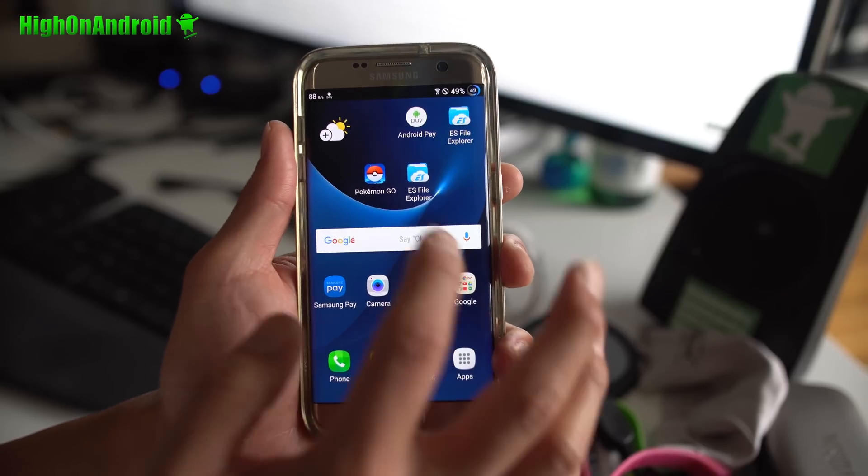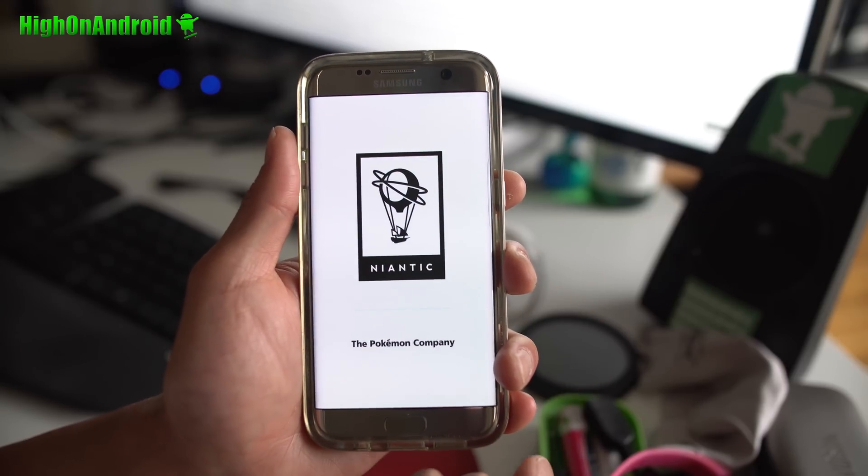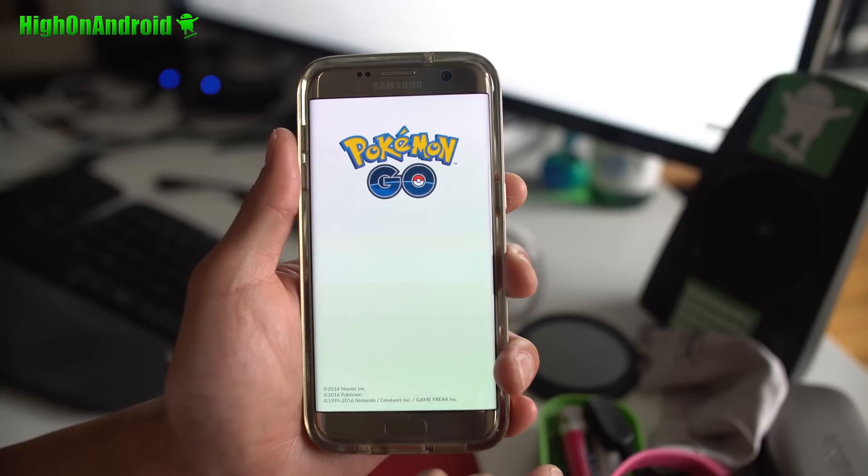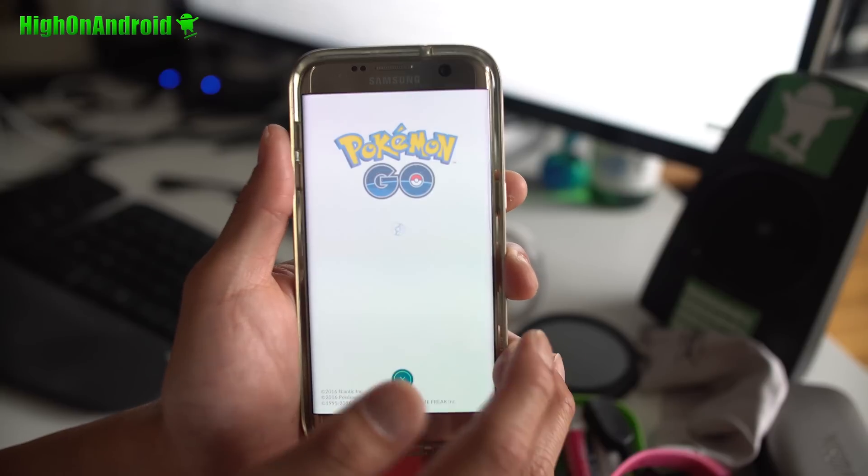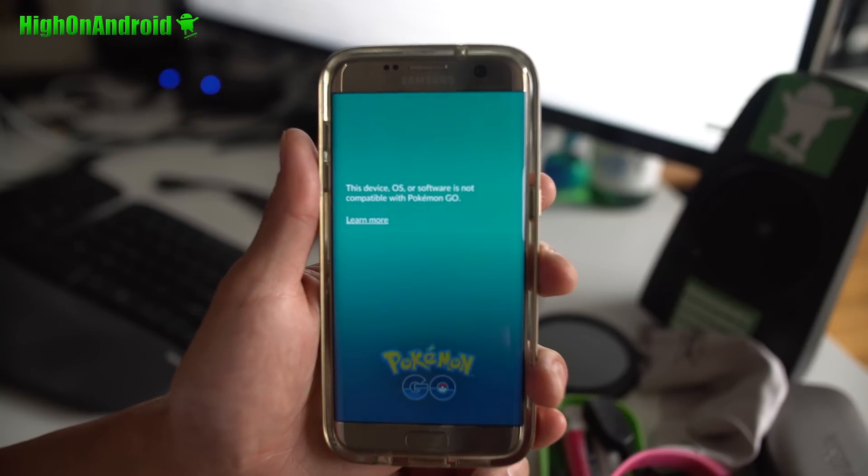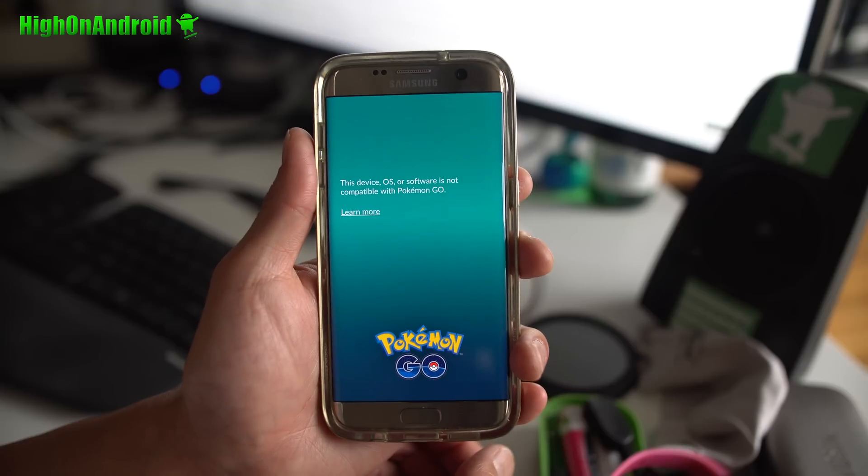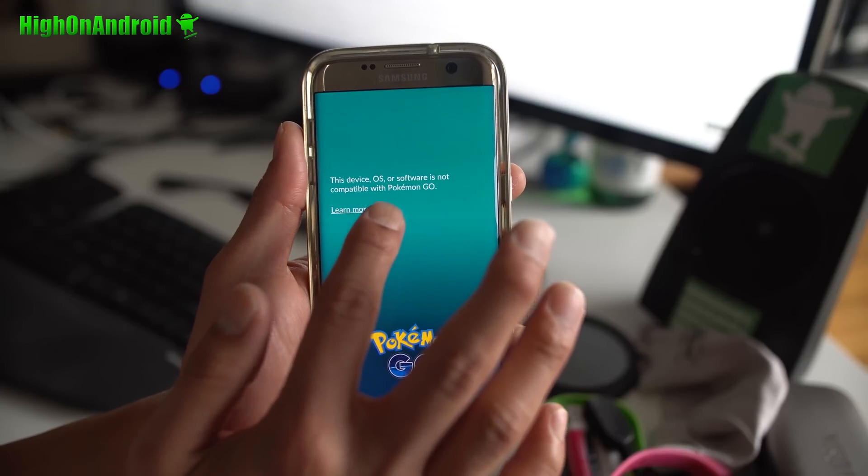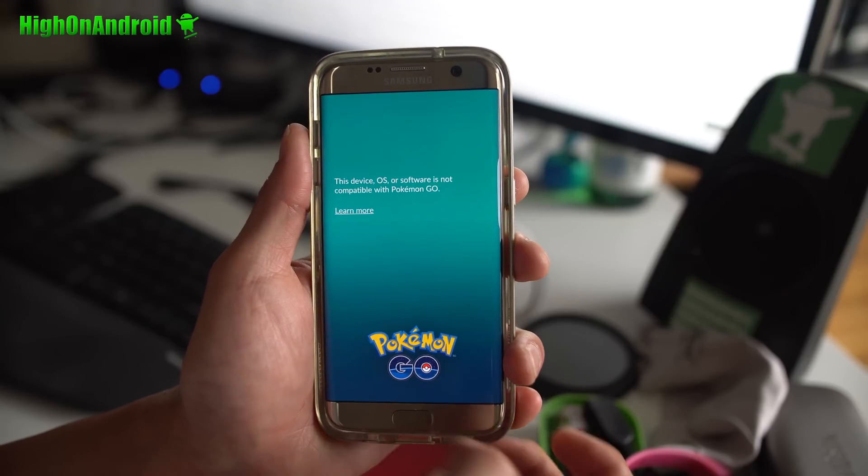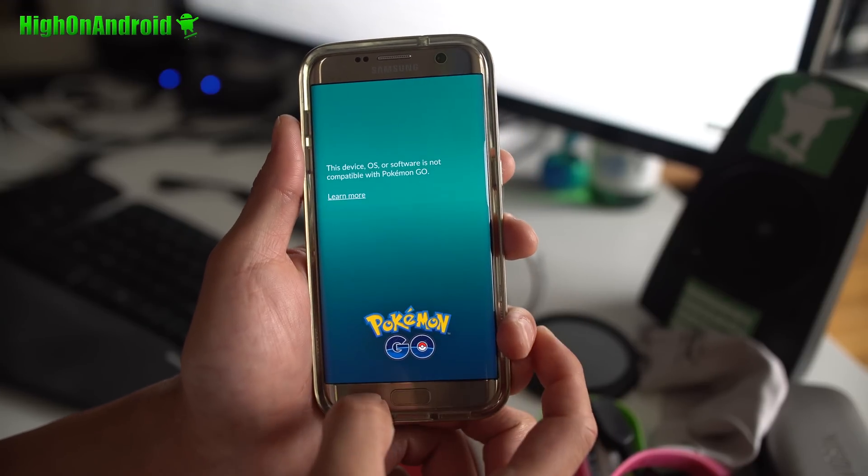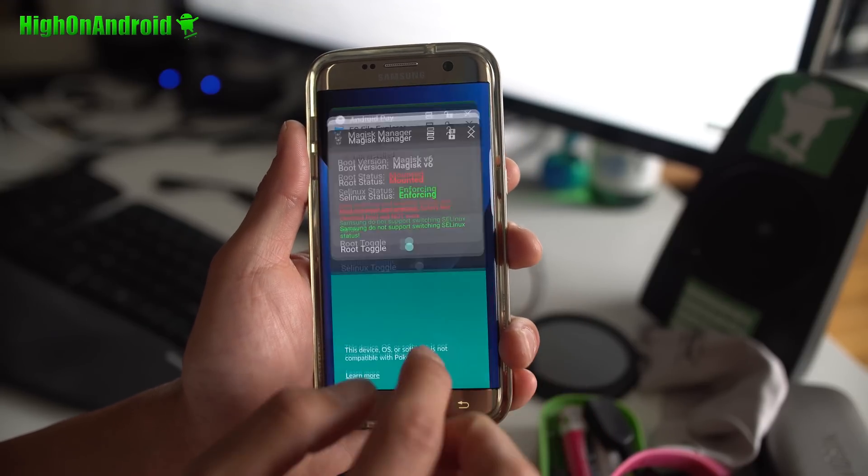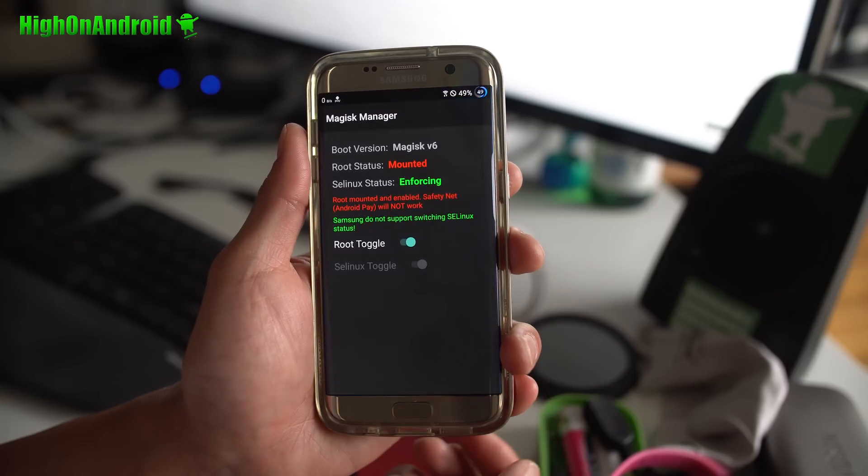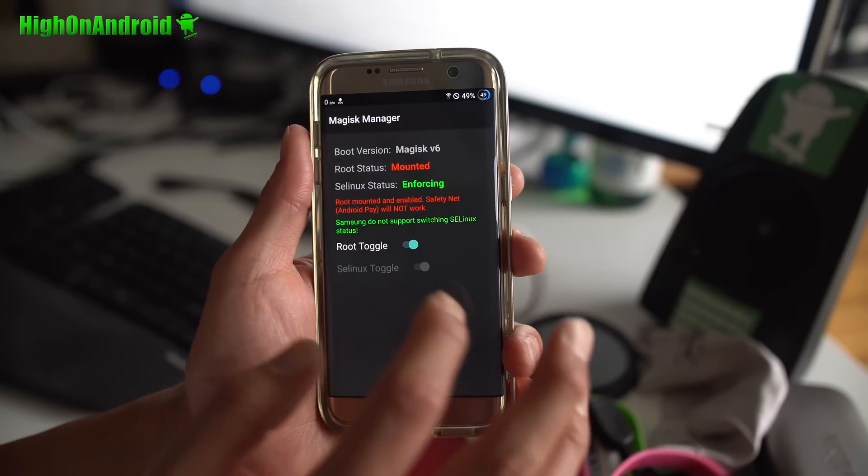With root enabled, if you try to play Pokemon Go, this is what you'll see. You will see that your device is not supported. This is because I have a rooted phone. So let's close out of this and go back to Magisk Manager.